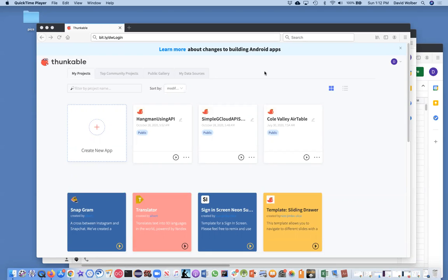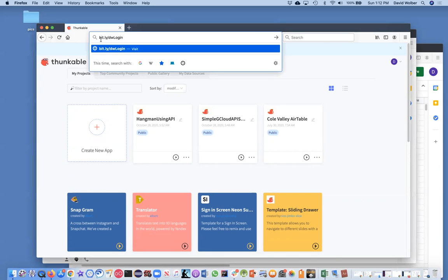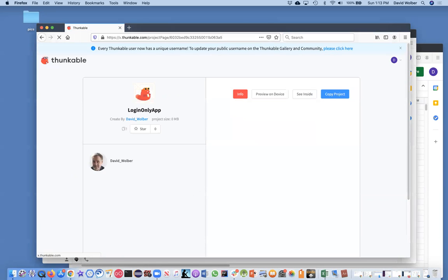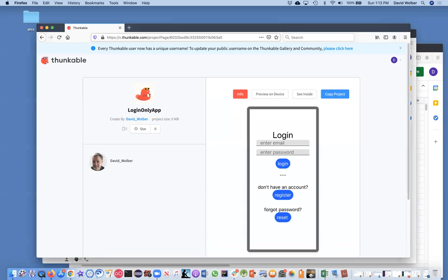And you can use this template over and over to kind of just get the login stuff working for your app. And of course you can update the template I give you, but you're going to want to go in your browser to bit.ly slash lowercase dw login. And this is just really going to a Thunkable app page, which is this login only app.